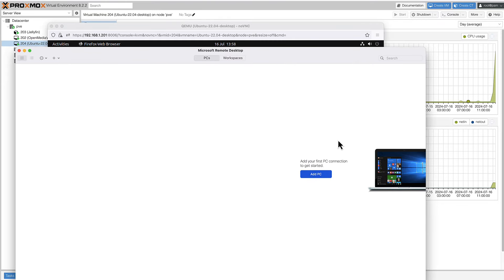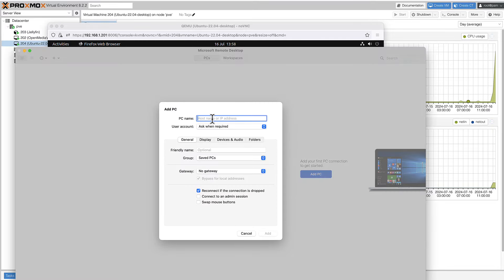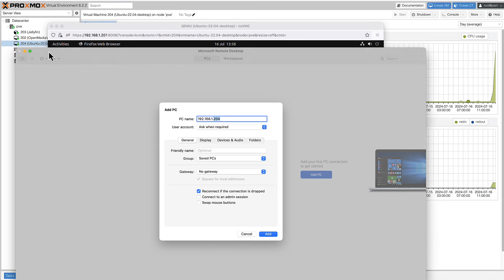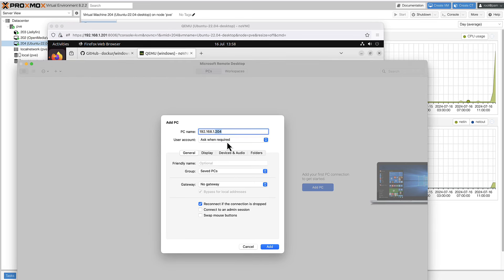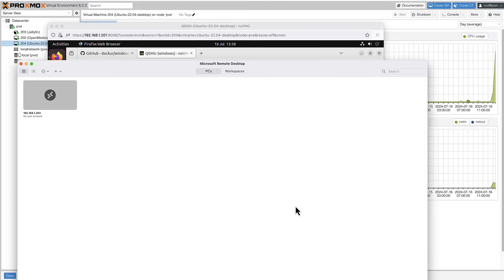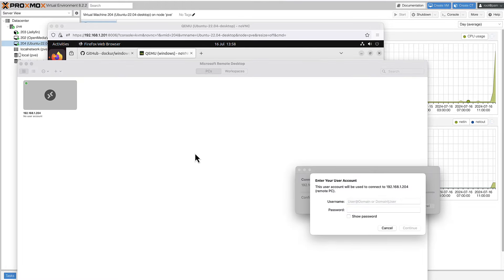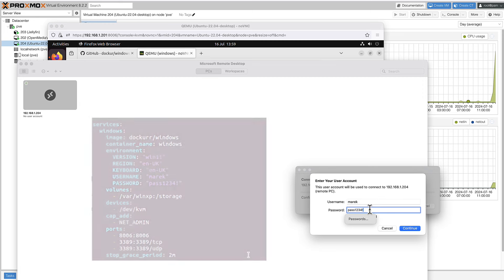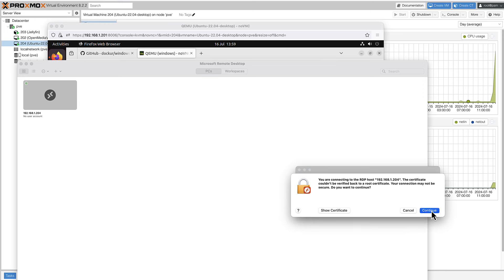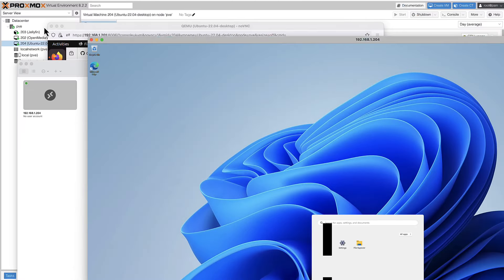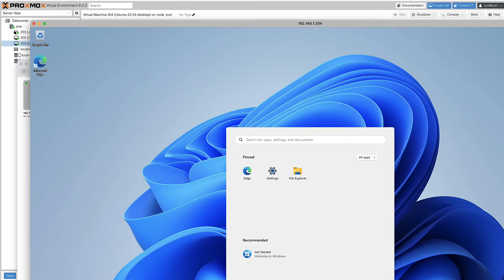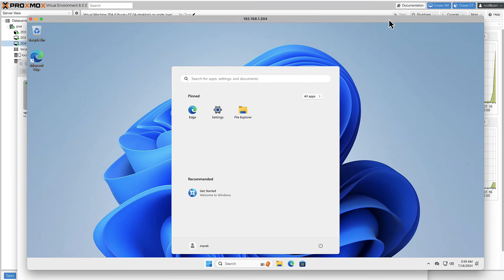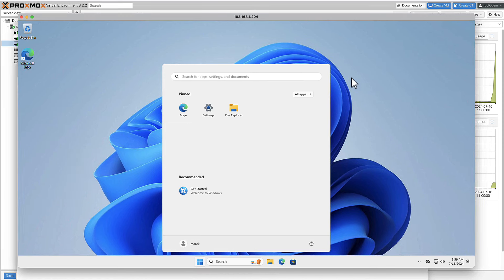So this is the RDP client from my macOS. I can add PC here. And the IP address is 192.168.1.204. I remember that because the IP address, the last digit is the same always as my host, as my Ubuntu host, which is 204 as well. User account, ask when required. That's fine. Let's just add it. And let's connect. Now I can use username and password that I passed through in my docker-compose file, which was Marek and pass 1234 exclamation mark. Super secure. Continue. Wow, that's big.